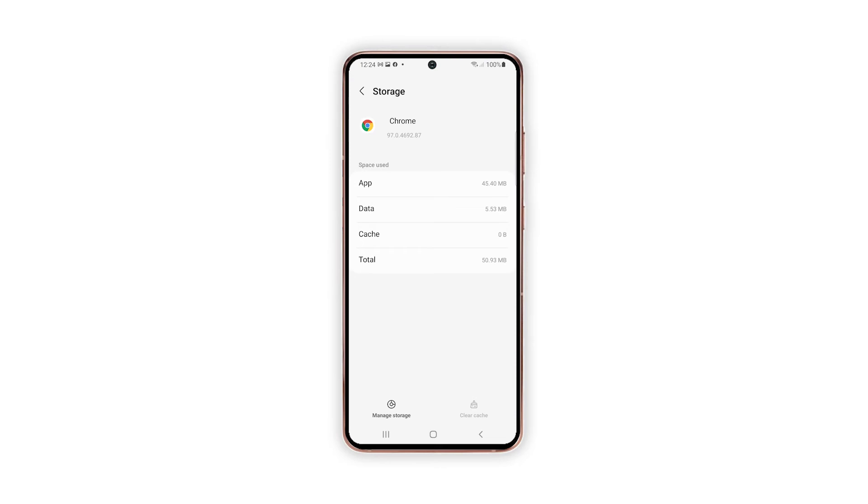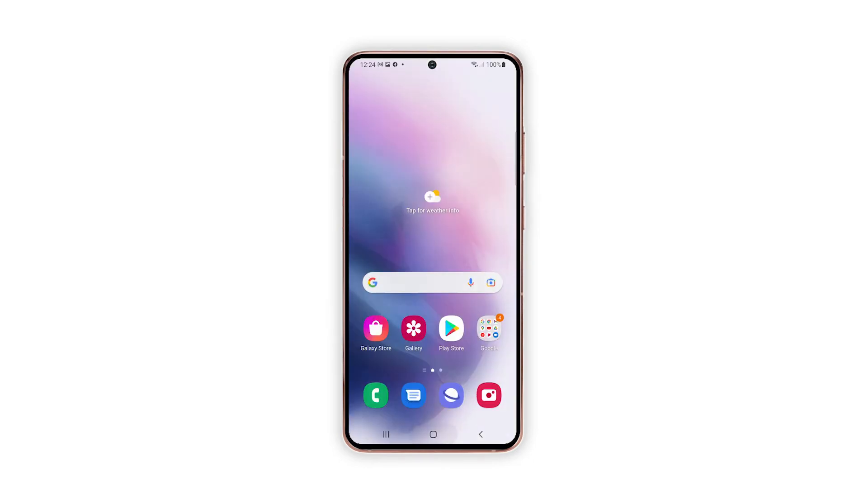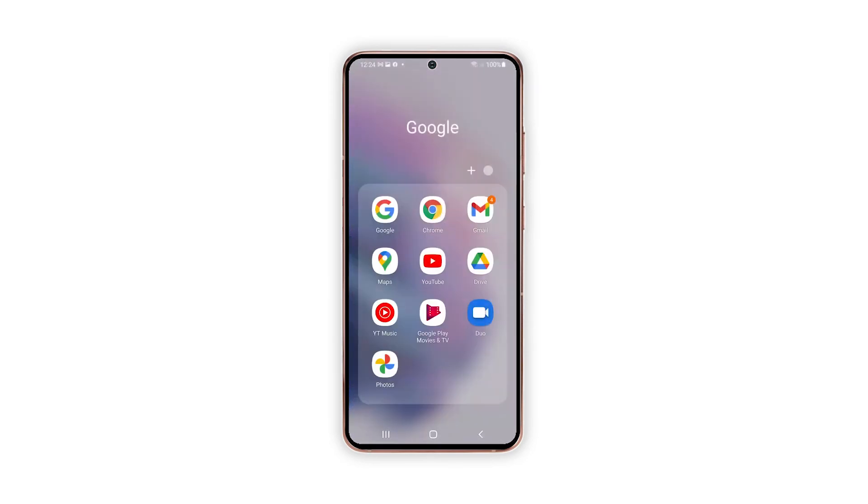Clearing of the app's data will then begin. After that, all accumulated residual data for that app will be deleted, including login credentials. This means you'll need to enter your username and password to sign into your account the next time you use the app on your phone.